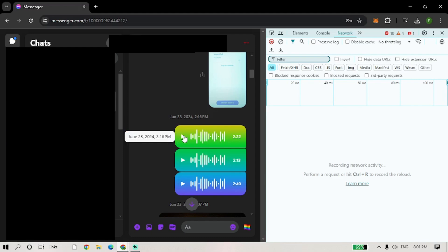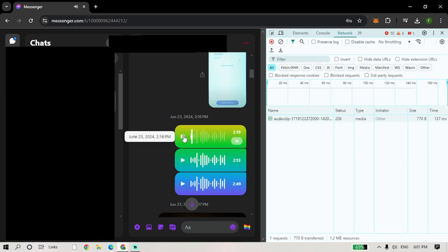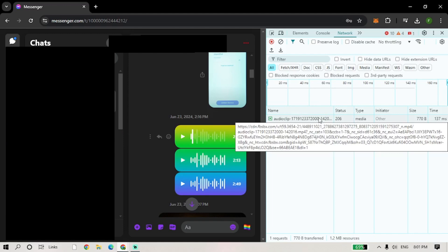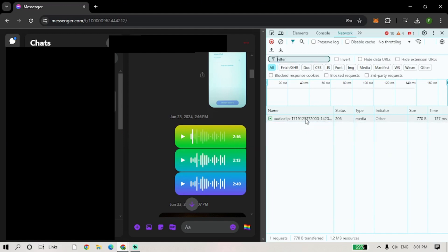Play the sent voice clip again and among the options here you will see that audio will start to appear. Just double click on this audio option and the audio will start downloading immediately.